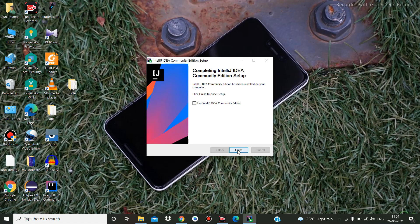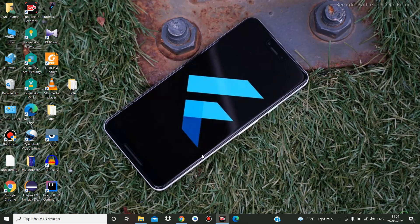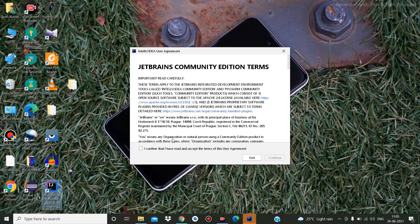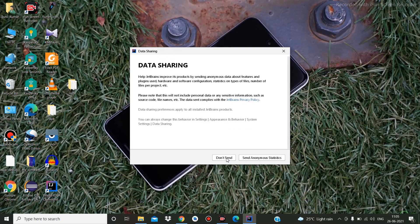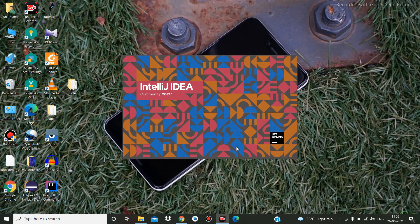Now installation is done. Click Finish. It has created launchers on the desktop — just click on that to launch IntelliJ IDEA.